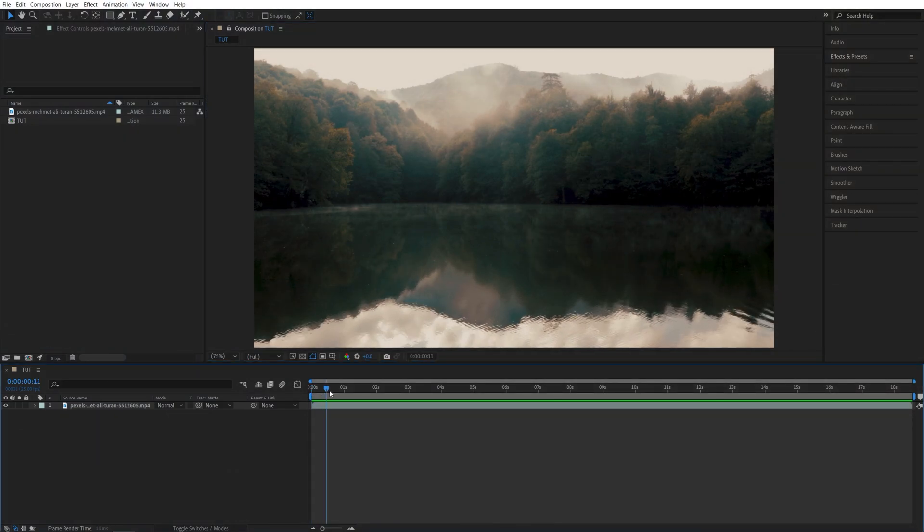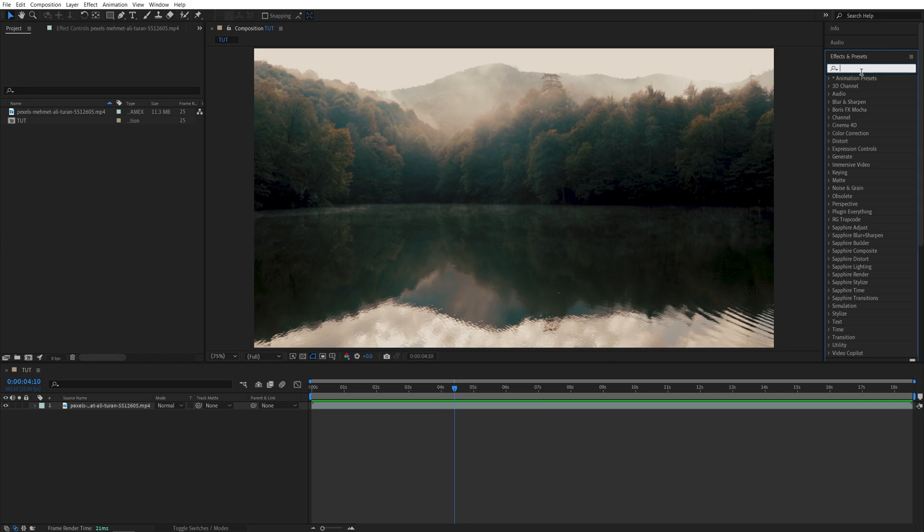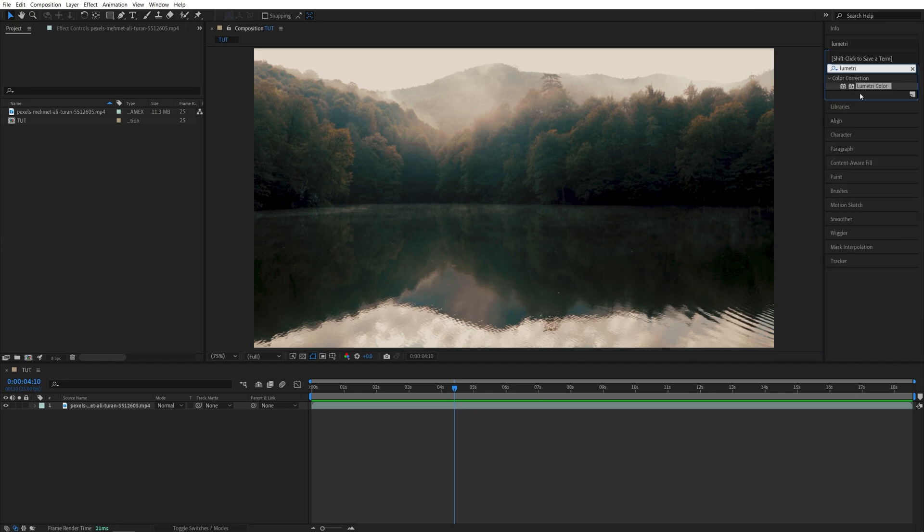So here we are in After Effects. I've got this video as the example. I'm going to open Effects and Presets window and search for Lumetri Color Effect, then add it to the video.